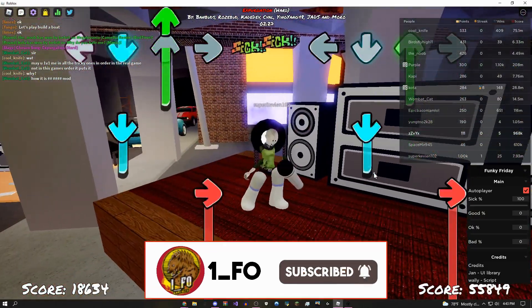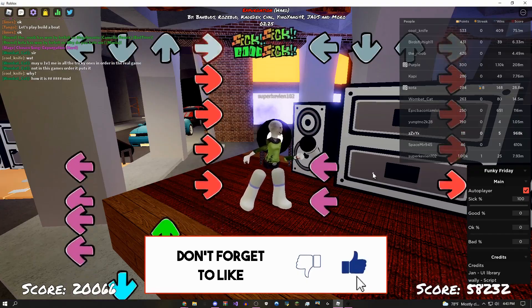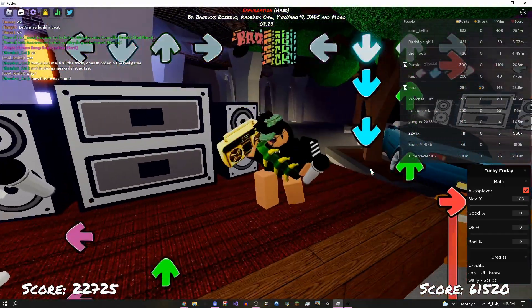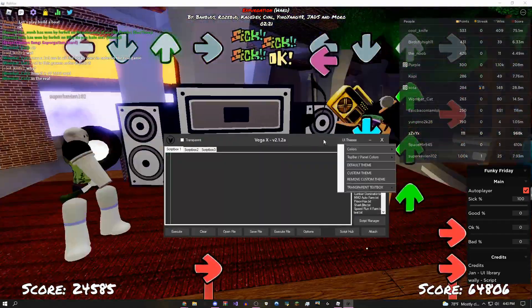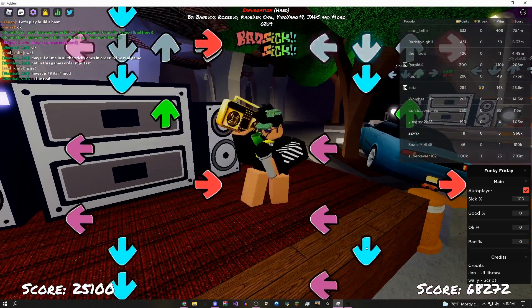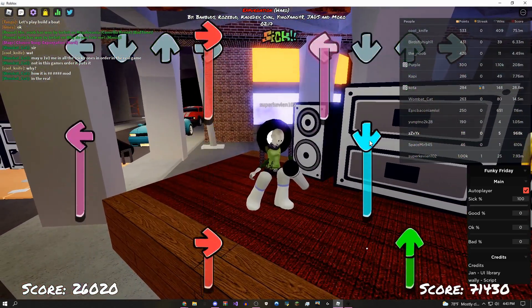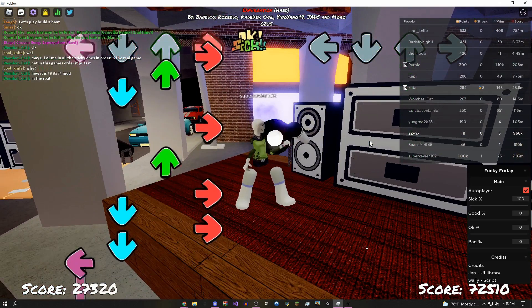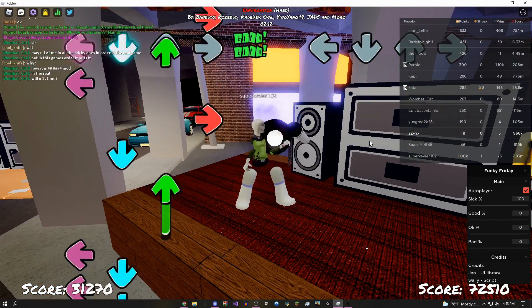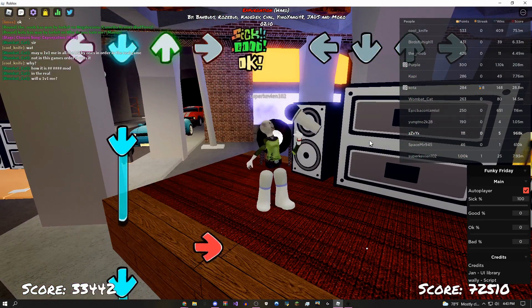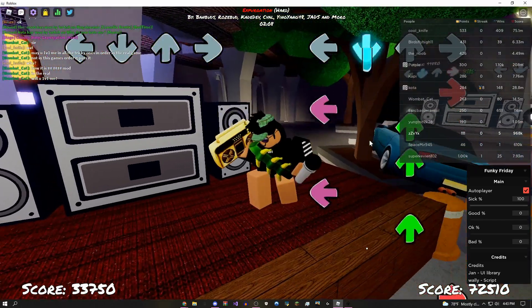If you guys want this script it's going to be in the description. If you're looking for a free executor that can run this script, you can either use Vega X which is my no-key executor, or you can join my Synapse X giveaway. I'm going to be giving away some Synapse X keys down there for free, or of course just use whatever other executor you have right now, maybe like Sentinel, Kernel, Omega X, Electron, anything else like that.